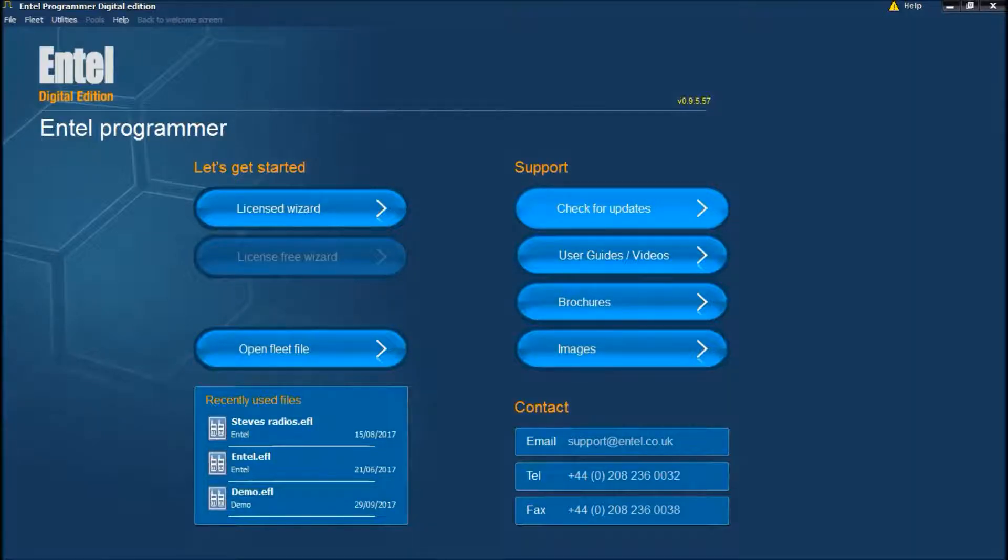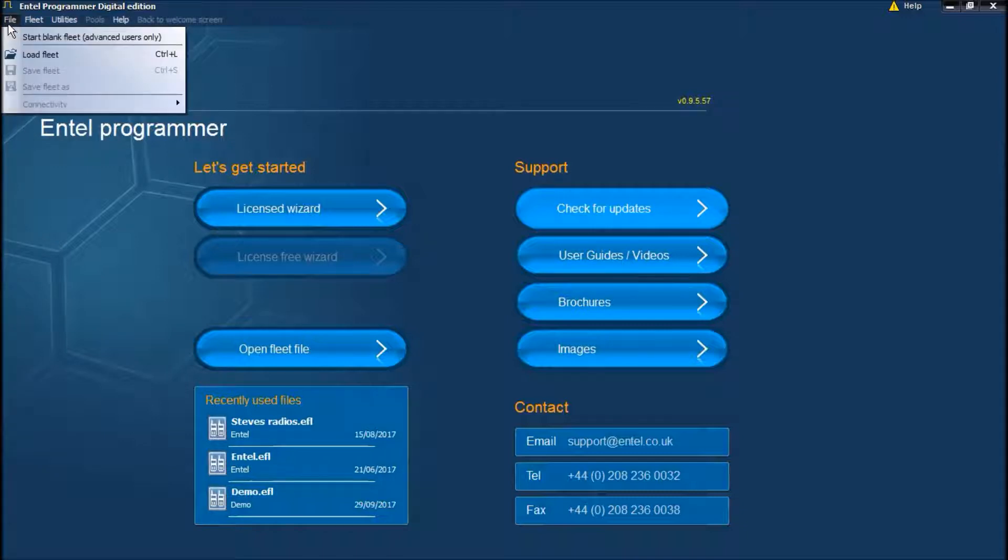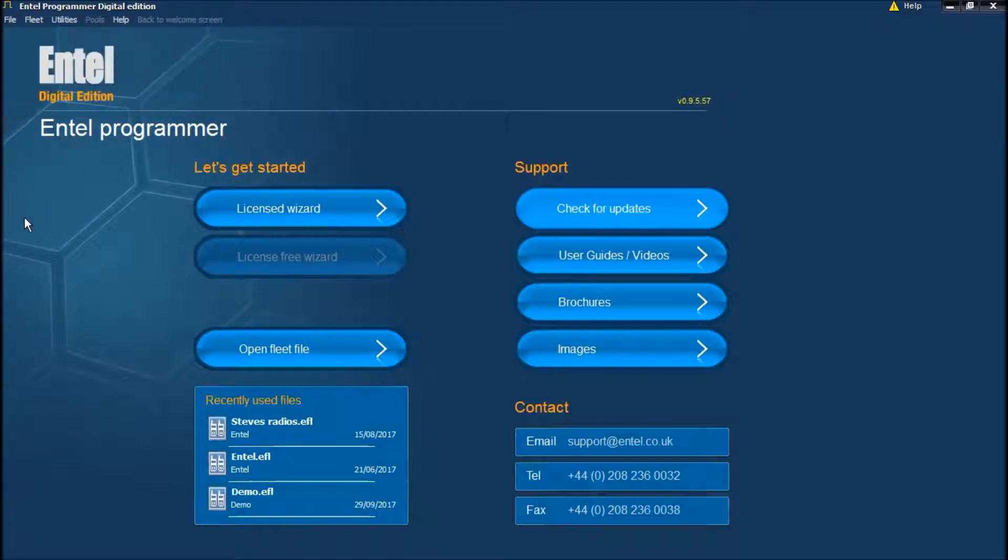Welcome to Entel Digital Programmer. You can create individual code plugs here, alternatively multiple code plugs at once using our wizard feature.